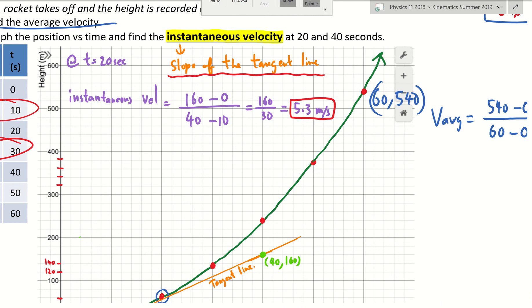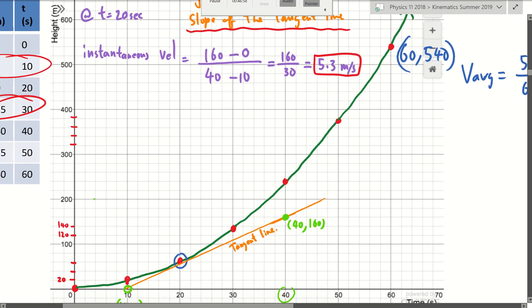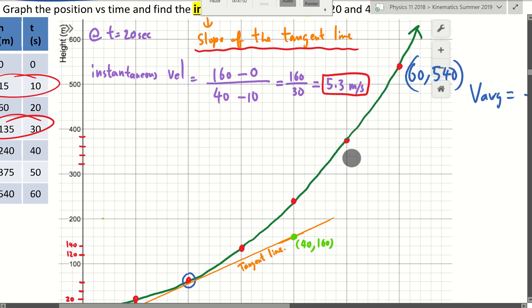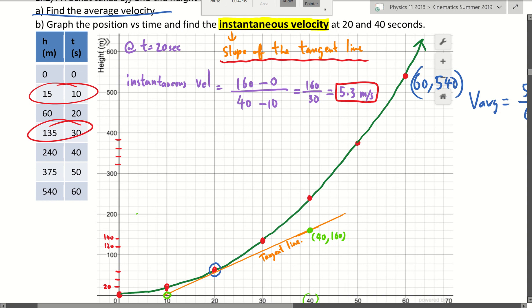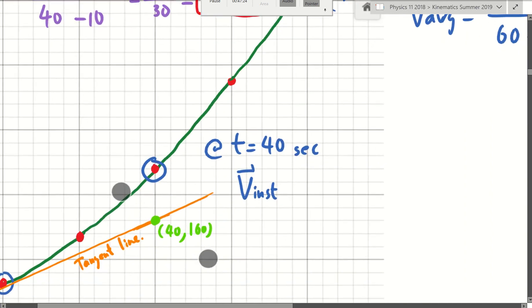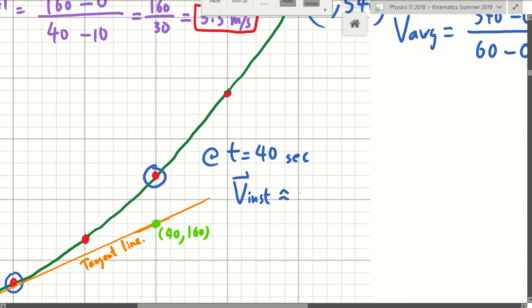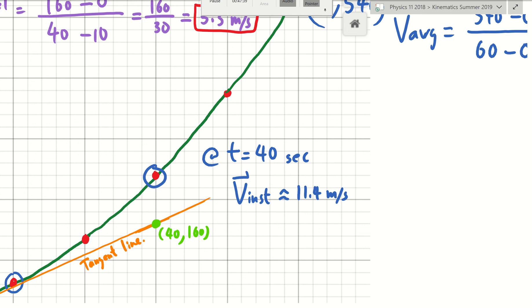For the 40-second instantaneous velocity, pause the video and try it on your own. My answer is approximately 11.4 meters per second — so if you're getting around 10.5 to 12, that's good. For instantaneous velocity we do allow some leeway — it's going to be a range of answers that we accept. So that is it from today's lesson — we've covered note one and note two.